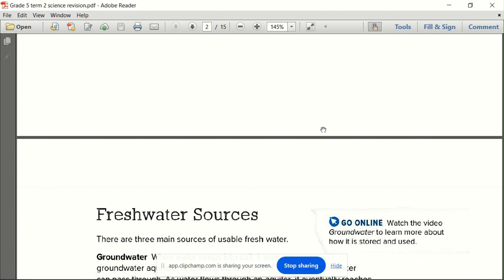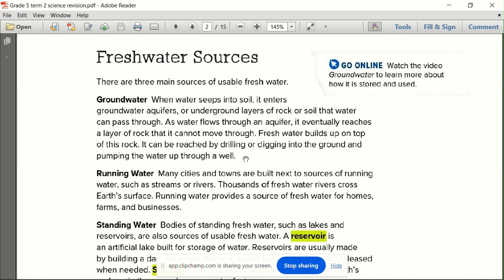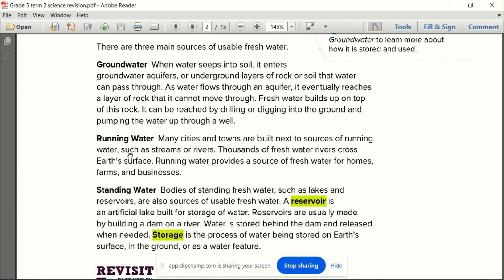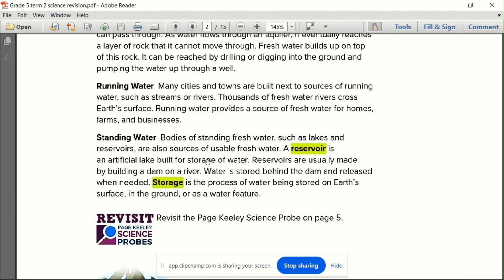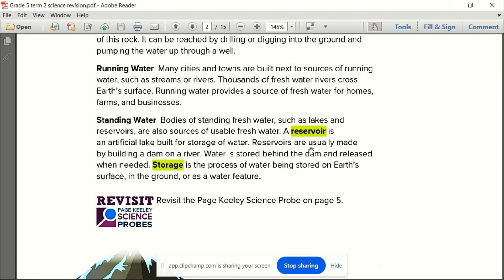Fresh water can be groundwater, running water — mai haraka, like a nahar, a river — or standing water, mayi mafi haraka. It can also be stored water, stored in a place like a dam or a storage reservoir.